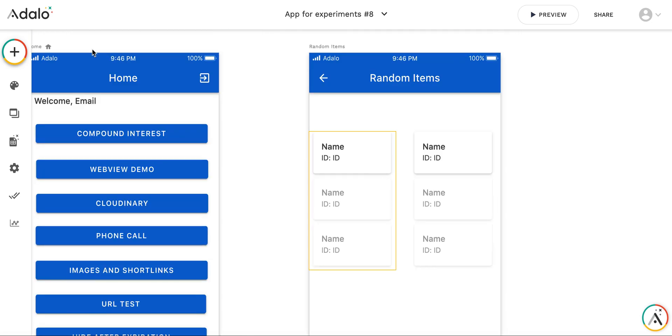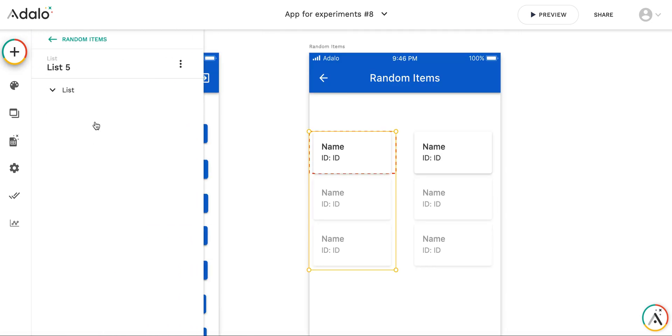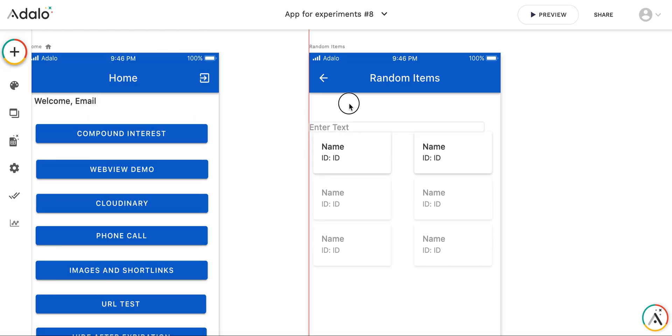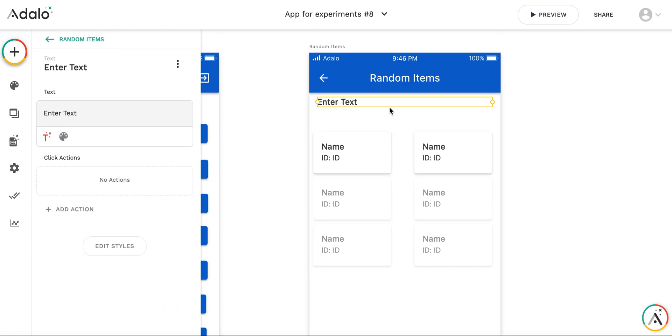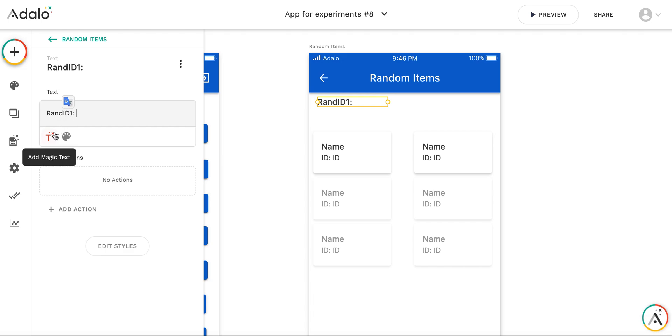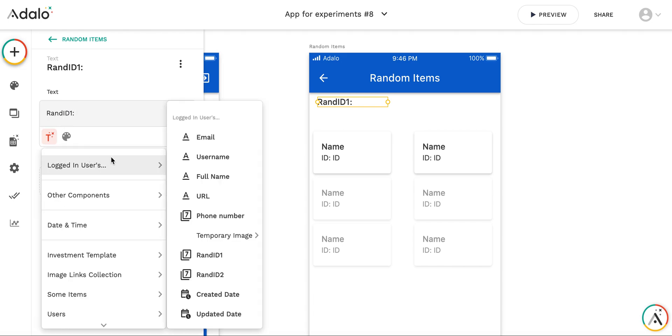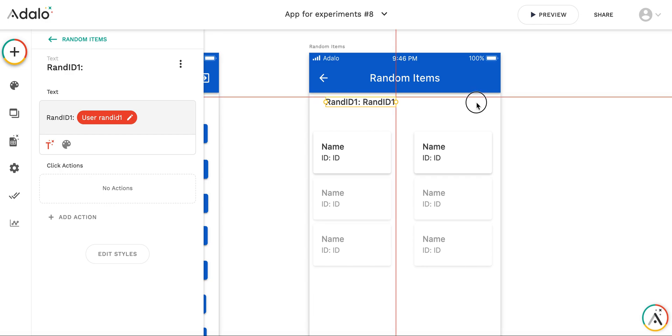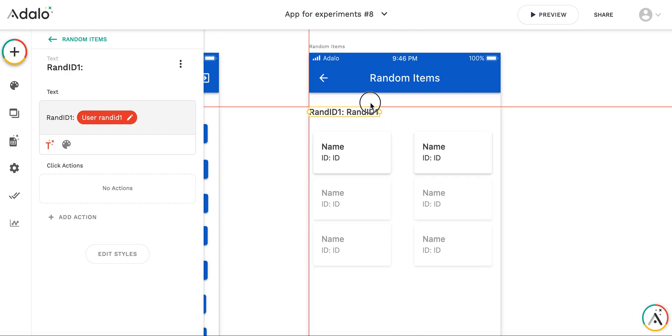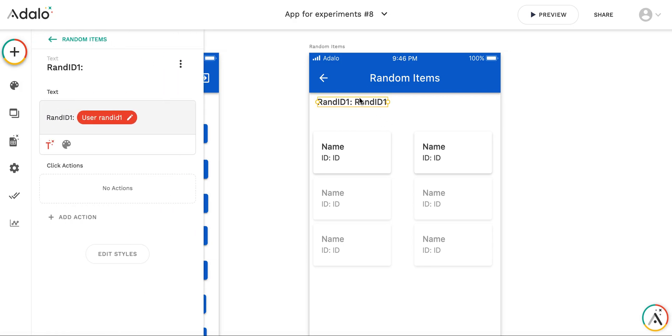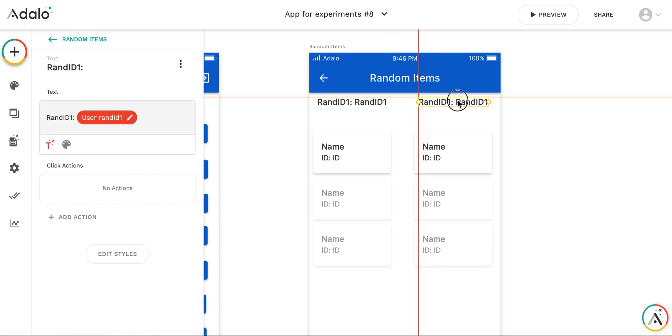So then I will simply copy this list and create a second one. It will be the same list of some items, but it will be filtered by the ID which is equal to logged in users random ID 2. For the debugging purposes, let me add the text label. This will be for random ID 1 and I will copy this one and create the same for random ID 2.